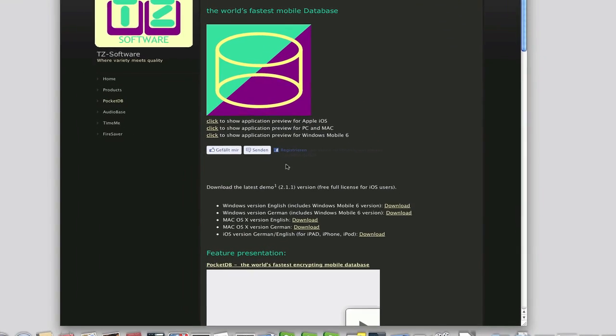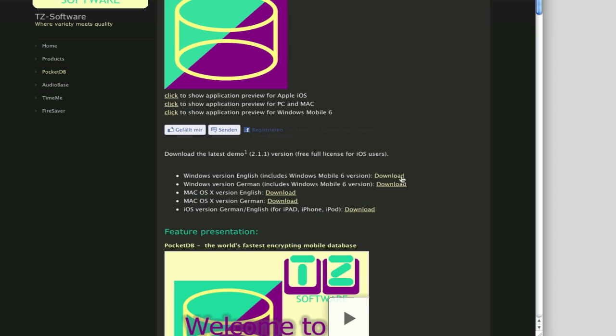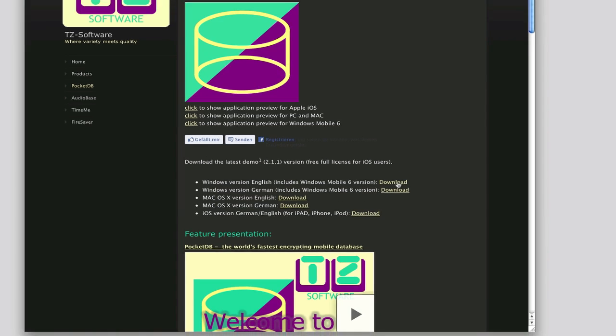You can download the desktop version for the Windows PC and the version for the Mac. Both versions are available in German and in English. In this tutorial, I'm going to download both.